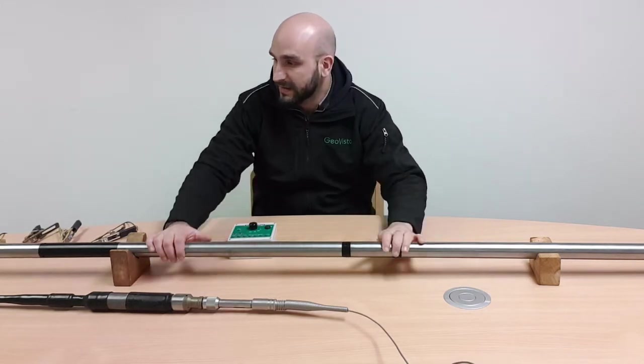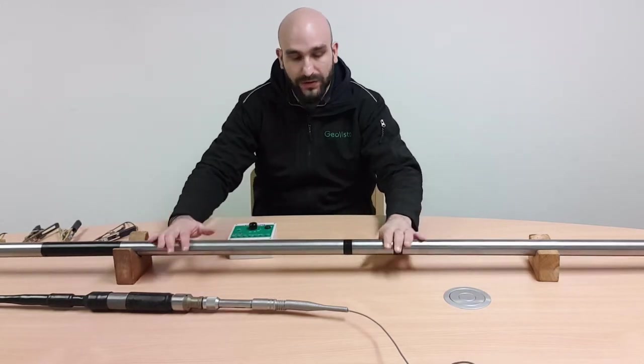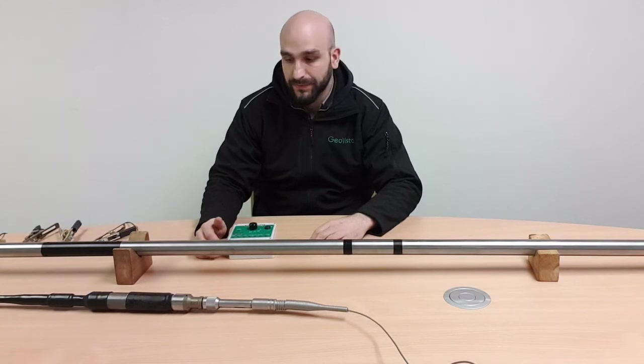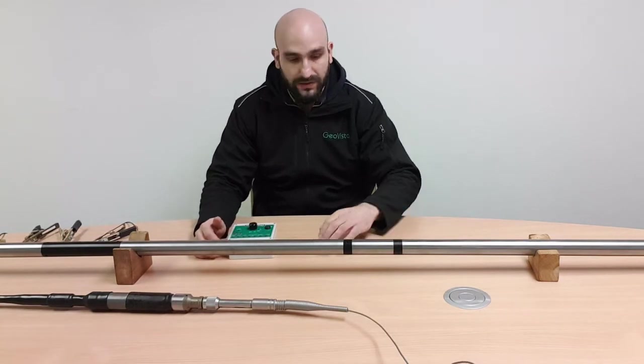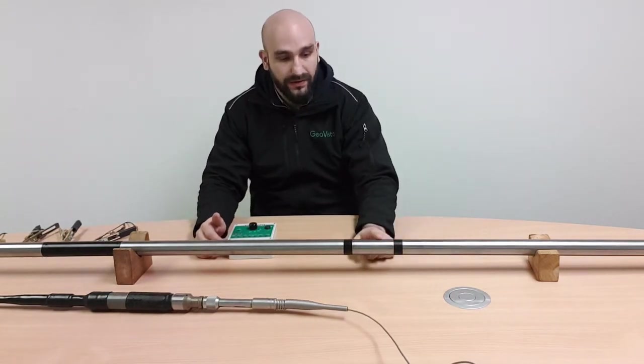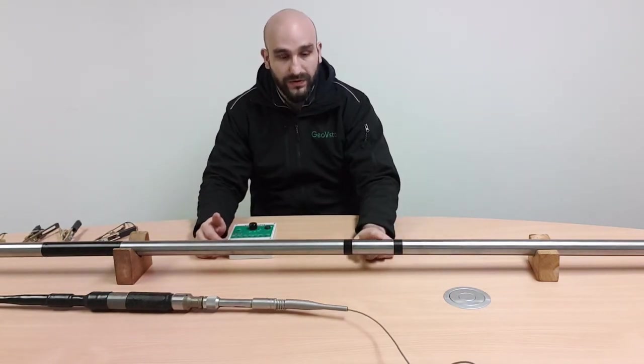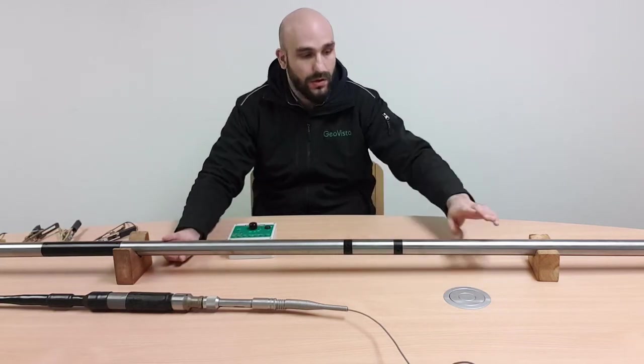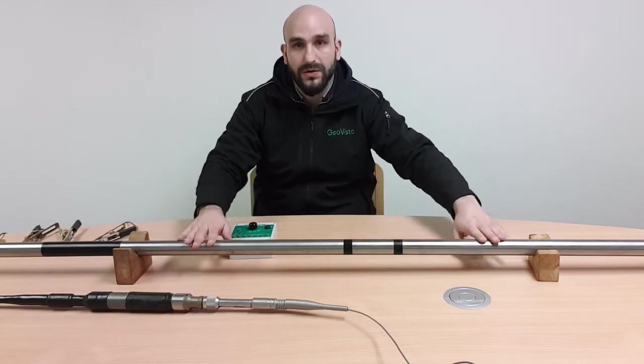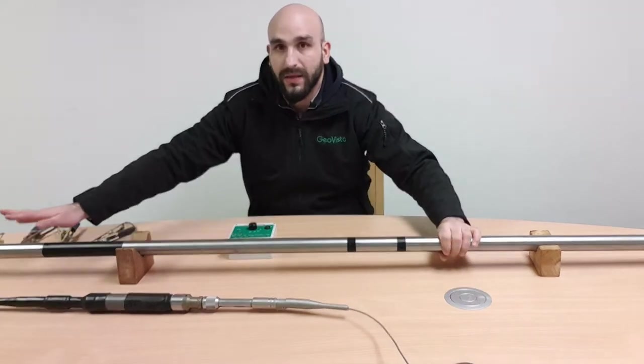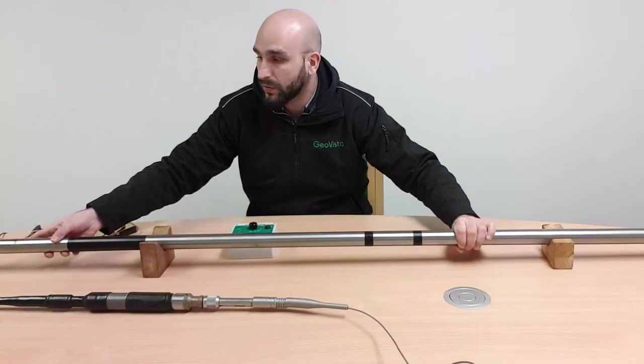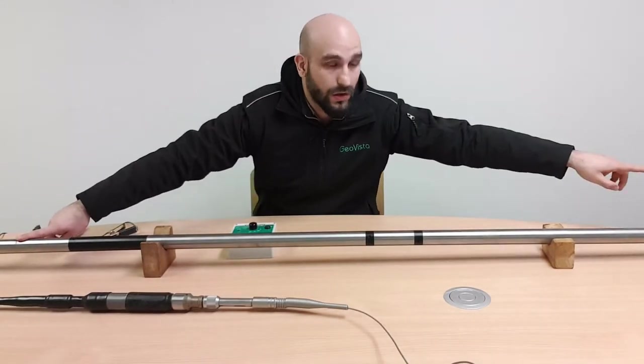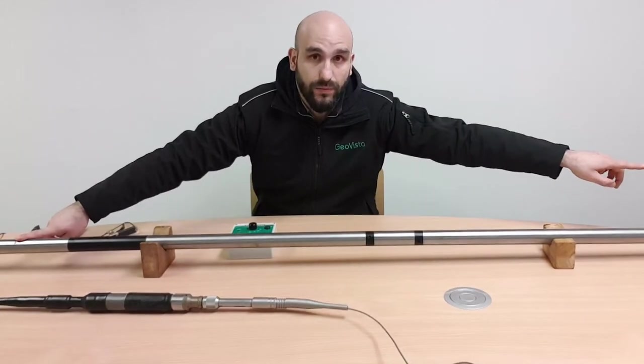The dual focused resistivity sonde is a GeoVista probe that measures resistivity. As you can see here we have A0, which is a central electrode, A1, which is the larger electrodes on either side, and then you have A2, which is a smaller electrode on either end of the probe.